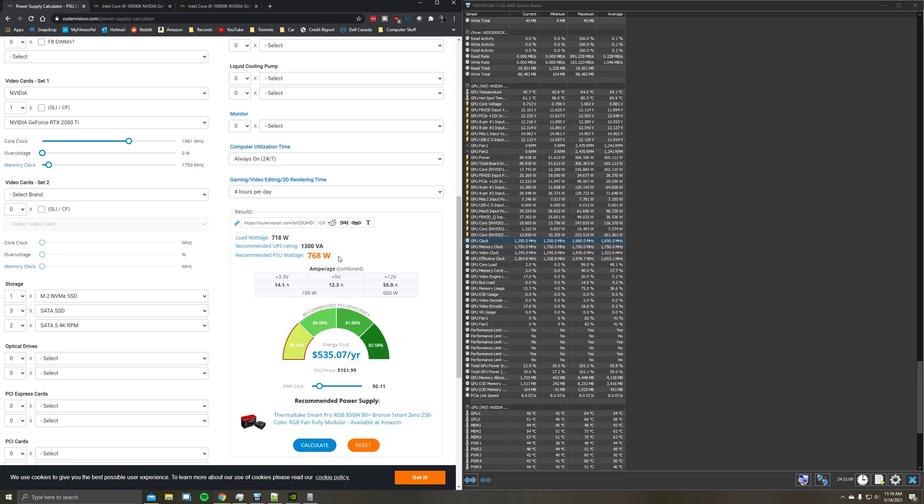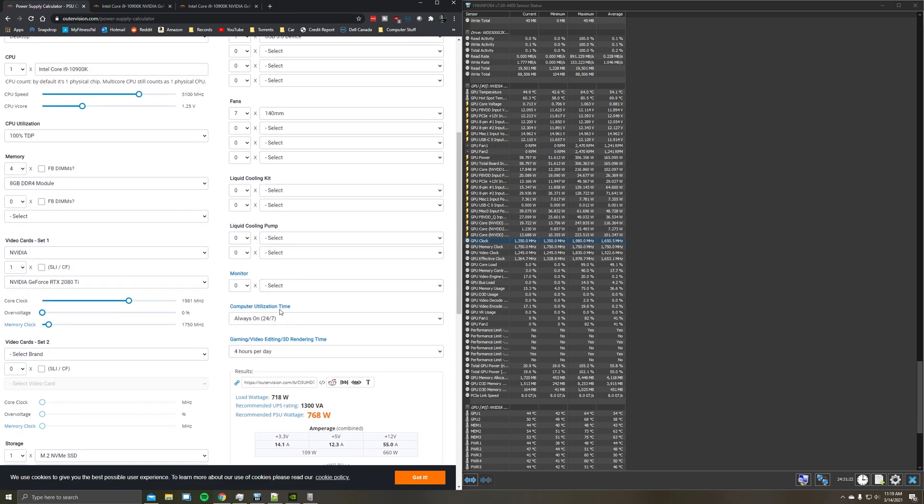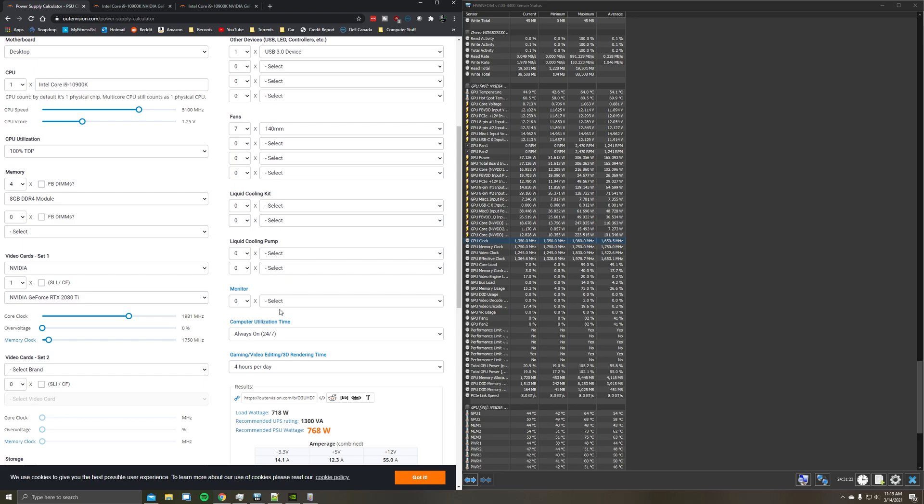So right now this is saying I need a 768 watt power supply. I actually only have a 750 watt power supply. So far the system's been running stable without issues.